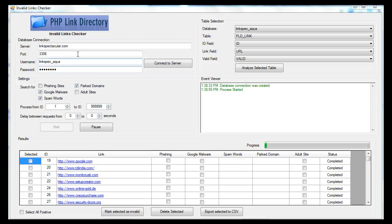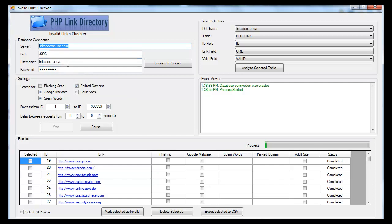So if you take a look here, we have to establish a database connection, and you might want to check with your host. There's a setting in cPanel where you can get a remote connection to the database, and then you enter the site name, the database username, and the password for the database, and you click connect to server, which I've already done.